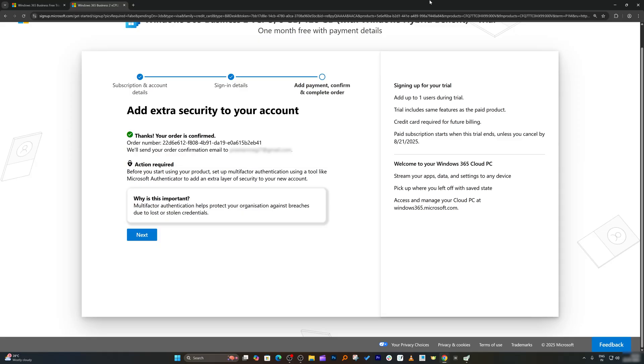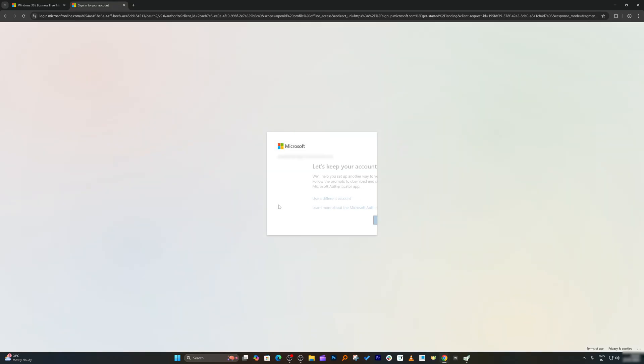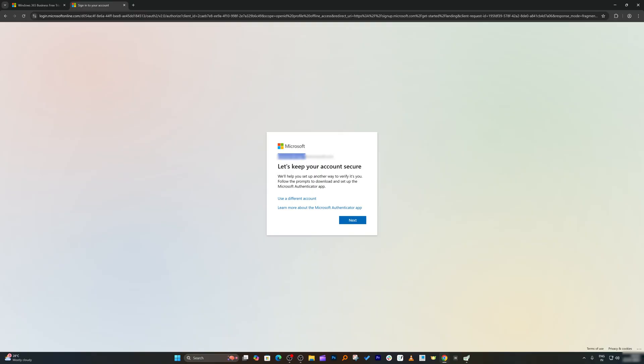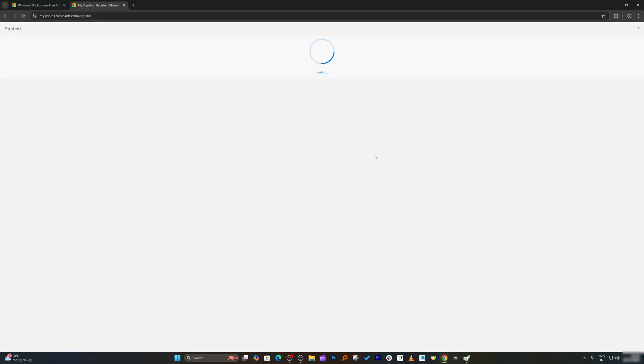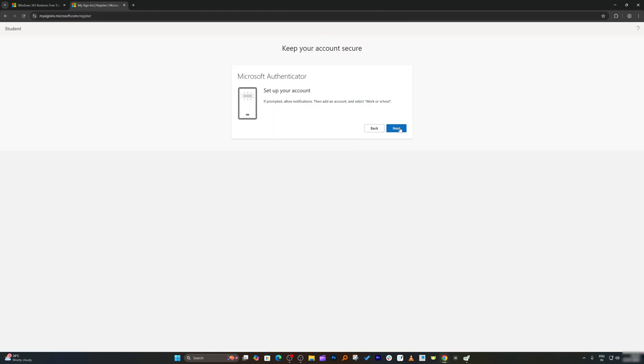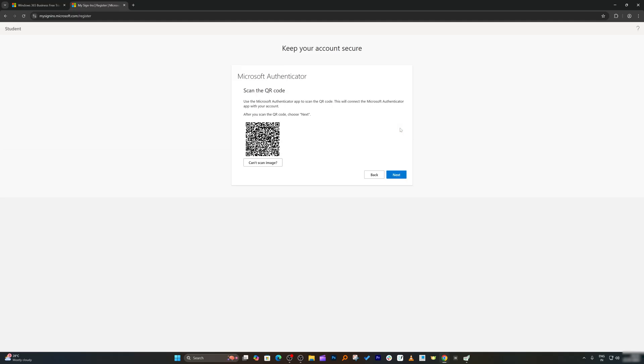Finally here we can see we have successfully started our trial. Now let's click on next. And then this is the ID that we have created. Now I'm going to click on next.